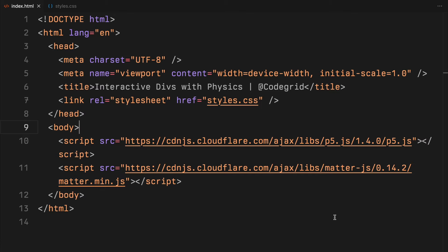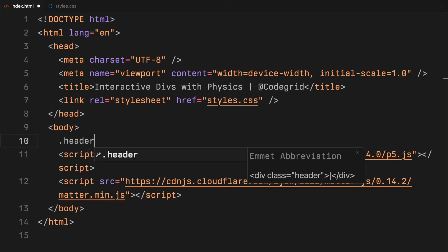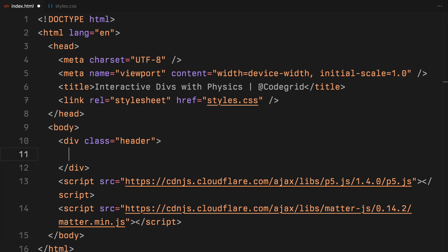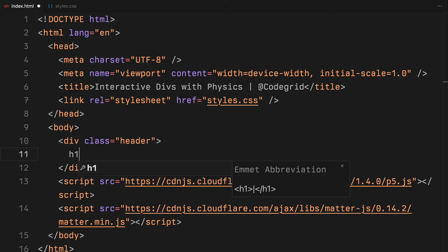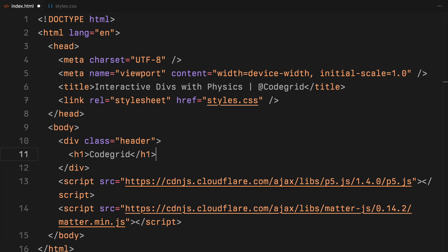For this project, most of our work will be in JavaScript. However, we'll start with a bit of HTML to set up our base. We'll need a header for our page, so I'll go ahead and add that now.